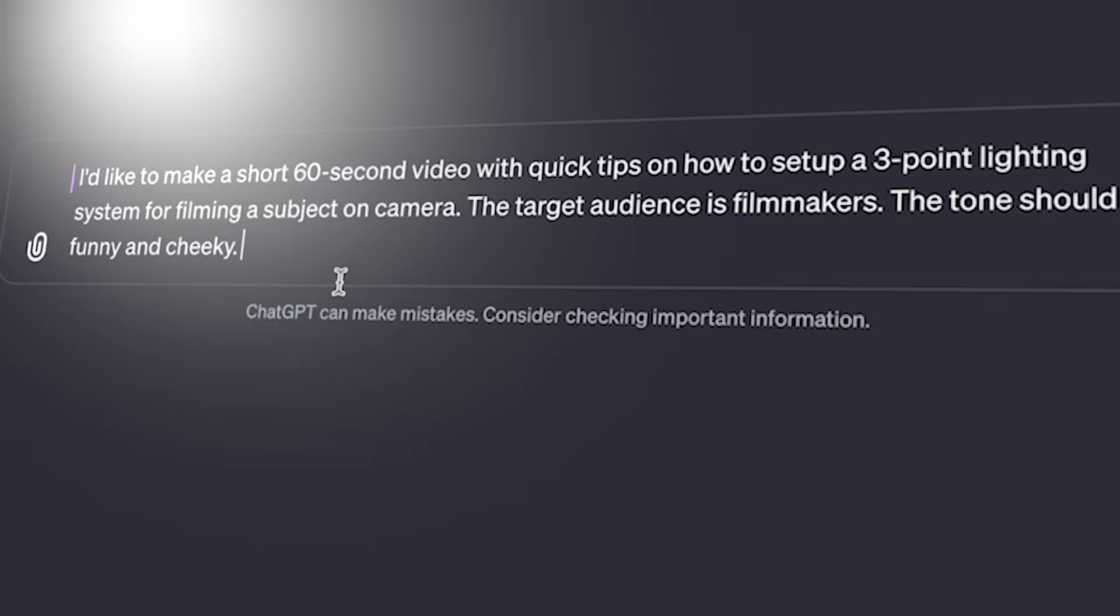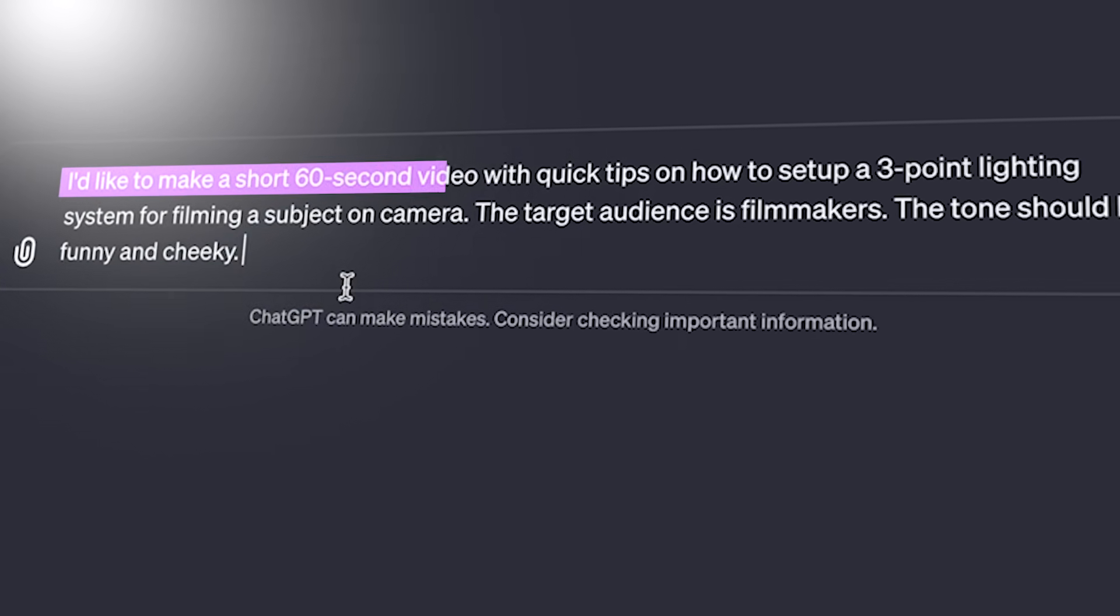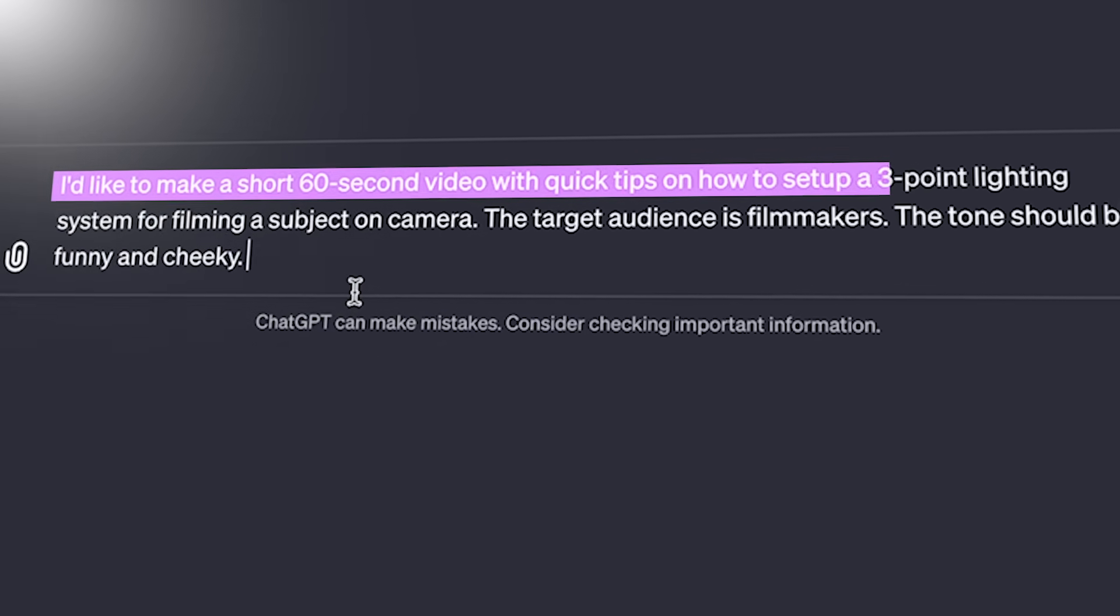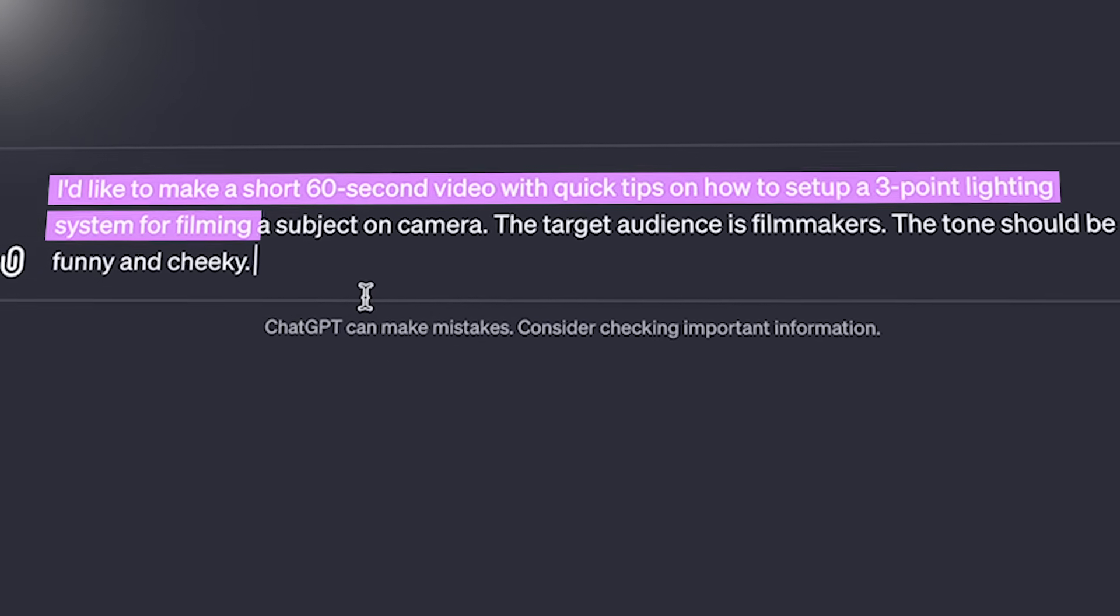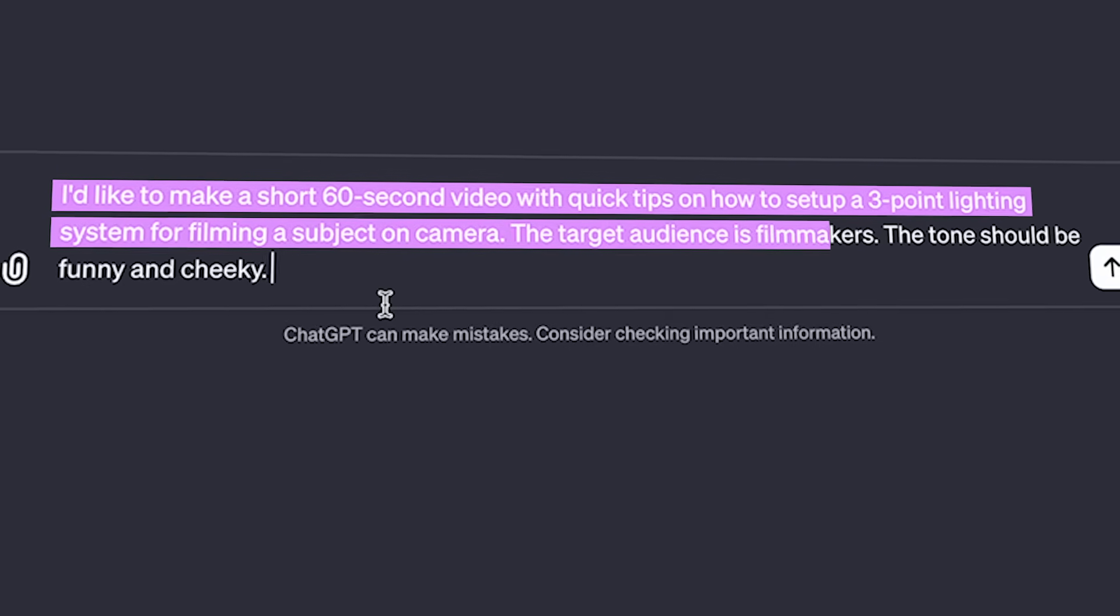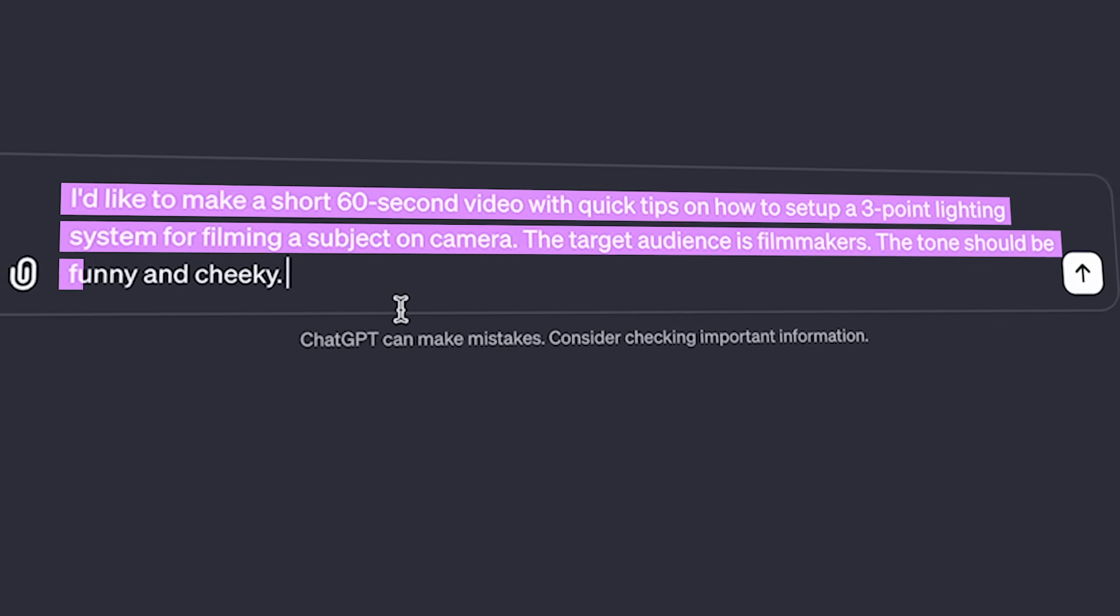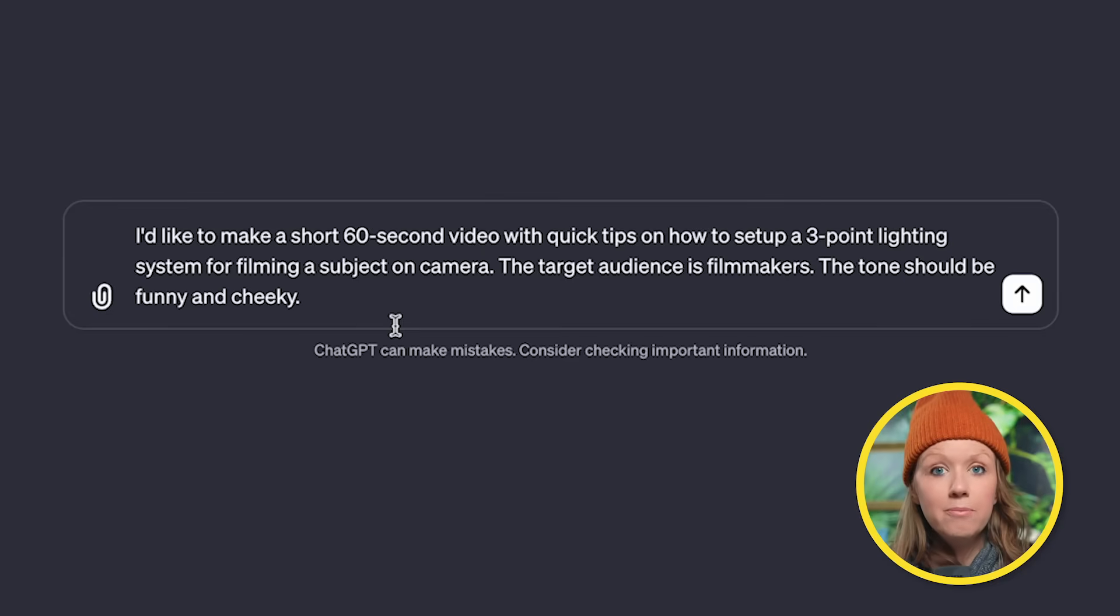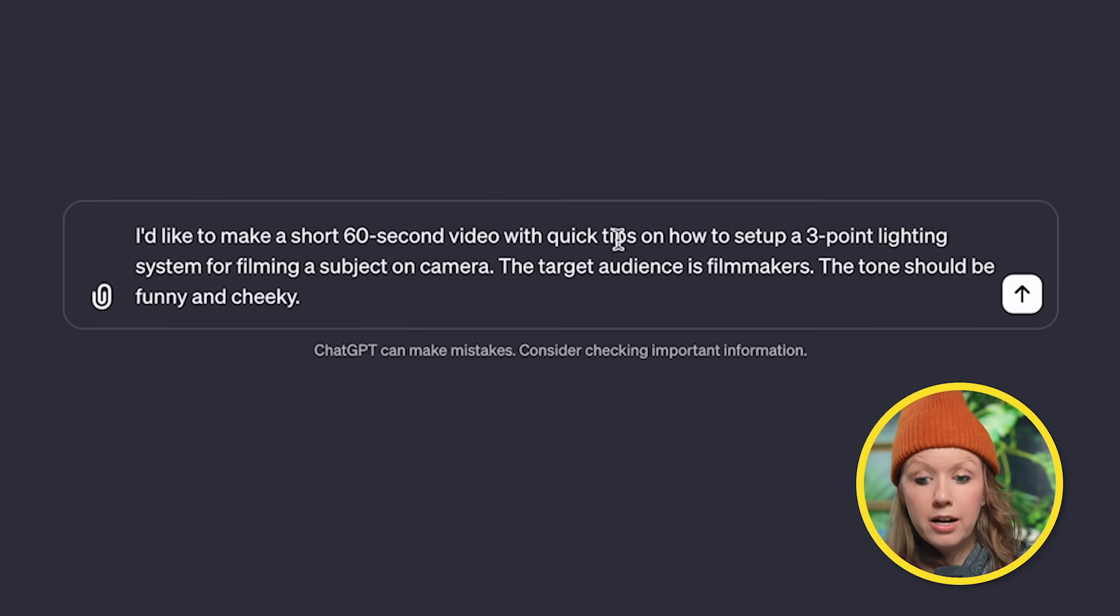So because our channel is all about filmmaking and video editing, let's stick to that topic. I'd like to make a short 60-second video with quick tips on how to set up a three-point lighting system for filming a subject on camera. The target audience is filmmakers, and the tone should be funny and cheeky. Notice that I'm very specific about the length and what it's about and the target audience. Let's send it.